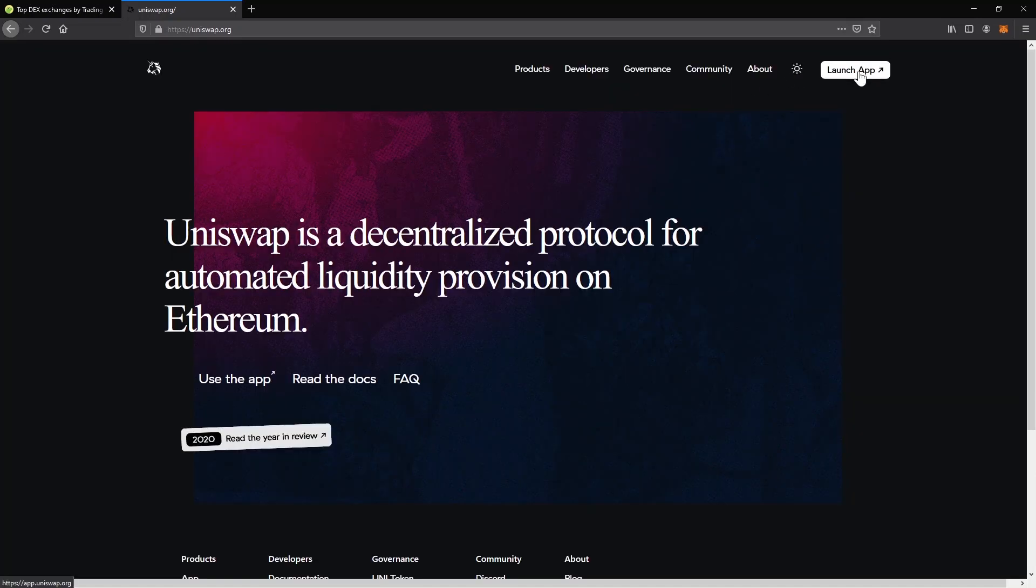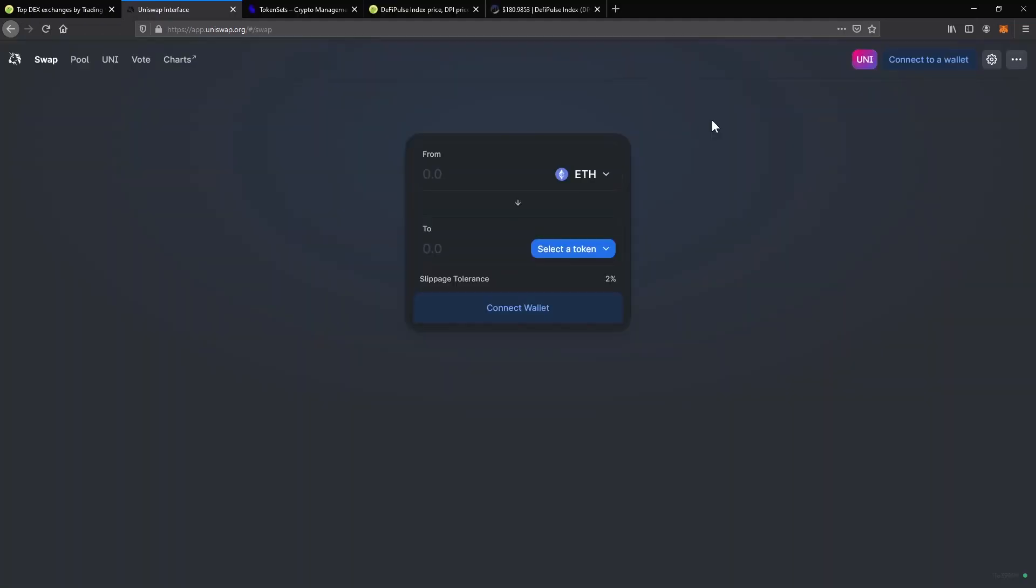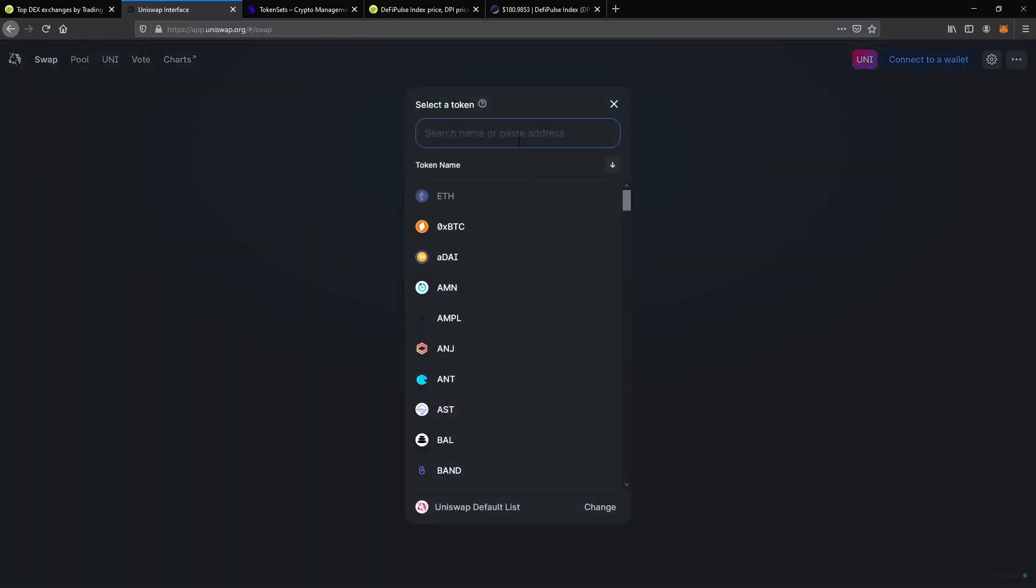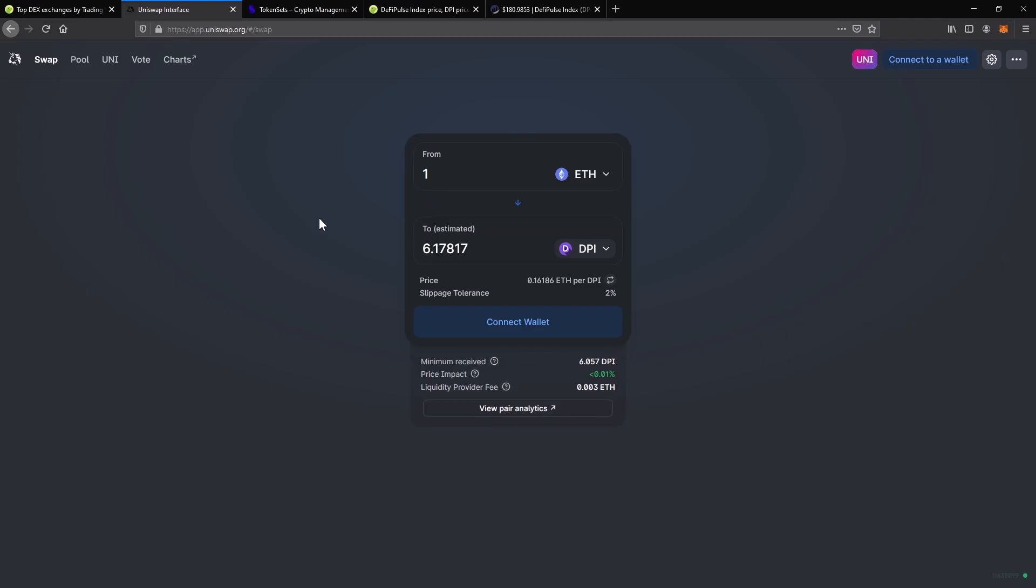Click on the launch app and you'll be redirected straight to the exchange platform on app.uniswap.org. Always make sure you are on the right website when using crypto services. What you see here is the whole interface we are going to work with. No fancy charts, no crowded numbers. Let's say I want to exchange 1 Ethereum for the DPI token which I covered in one of my previous